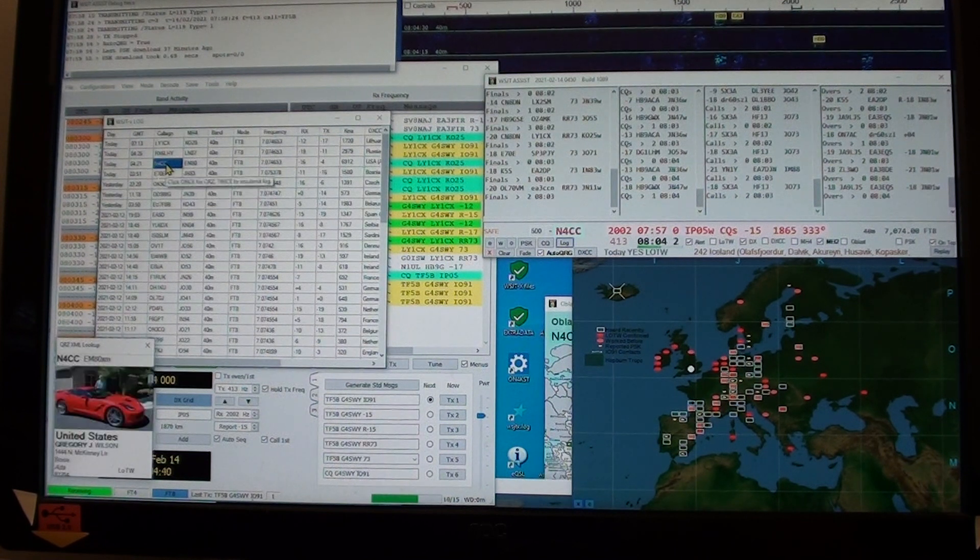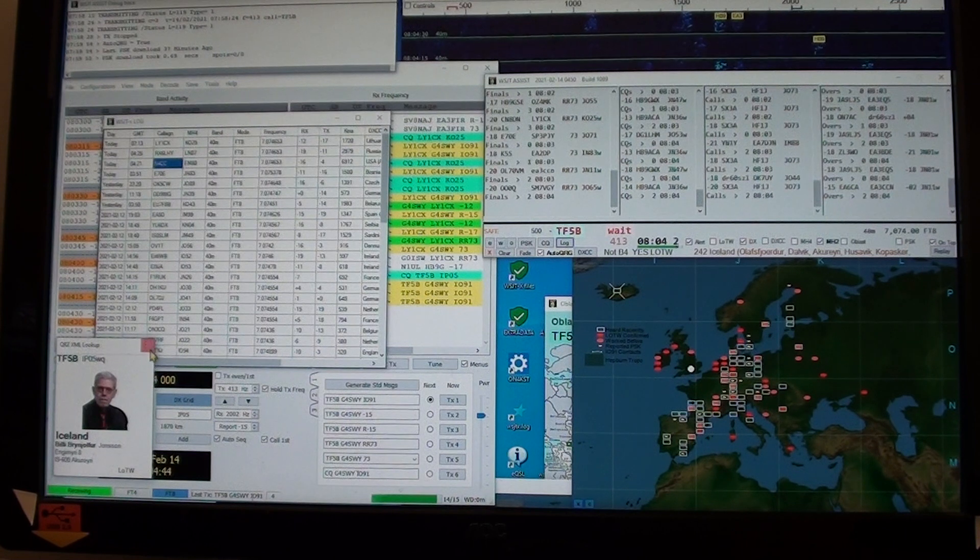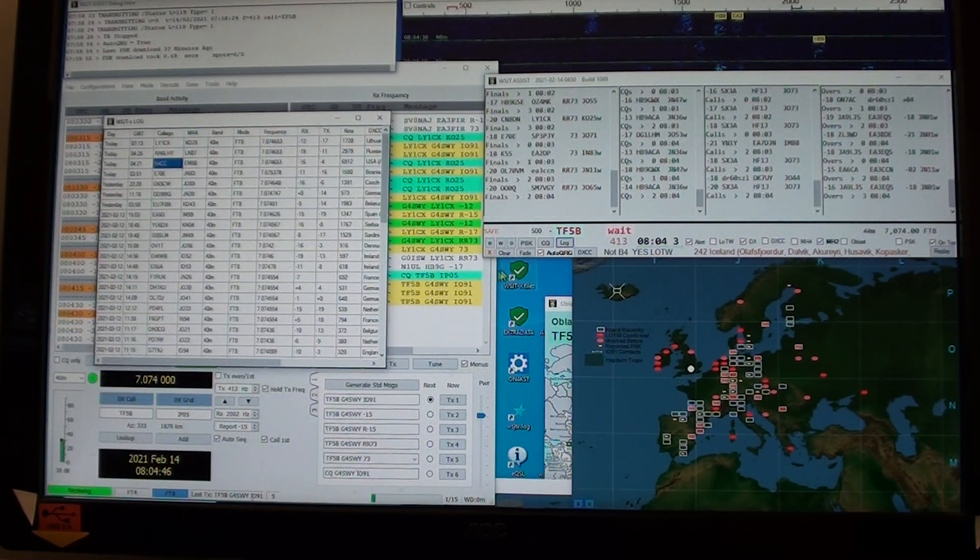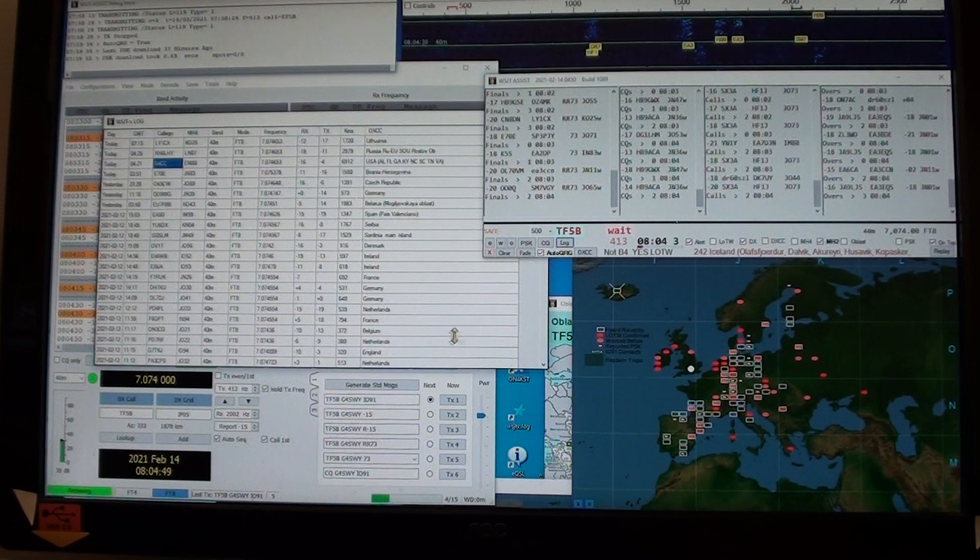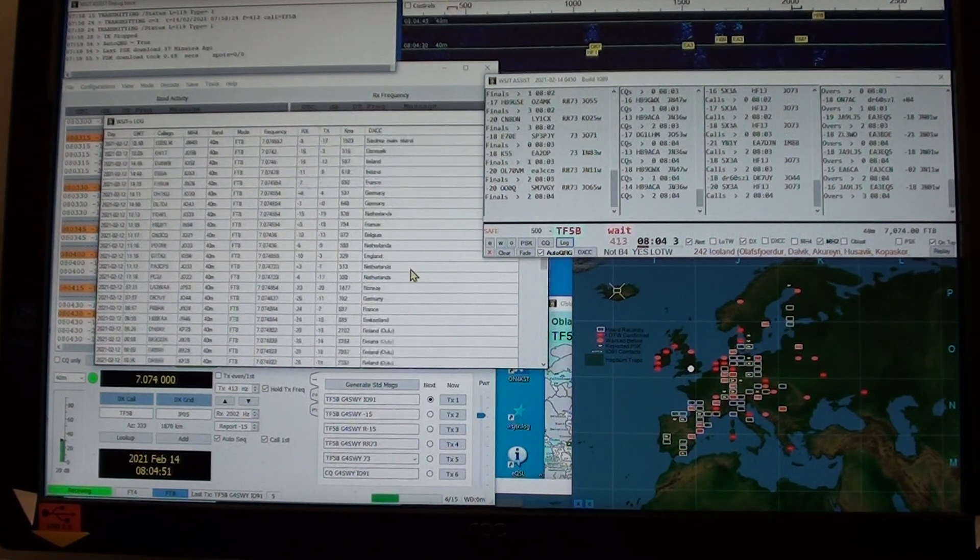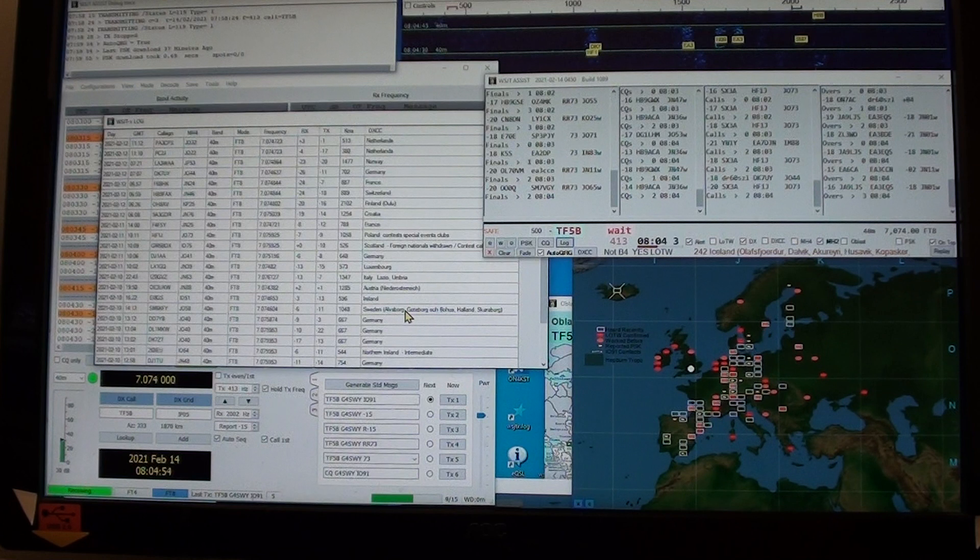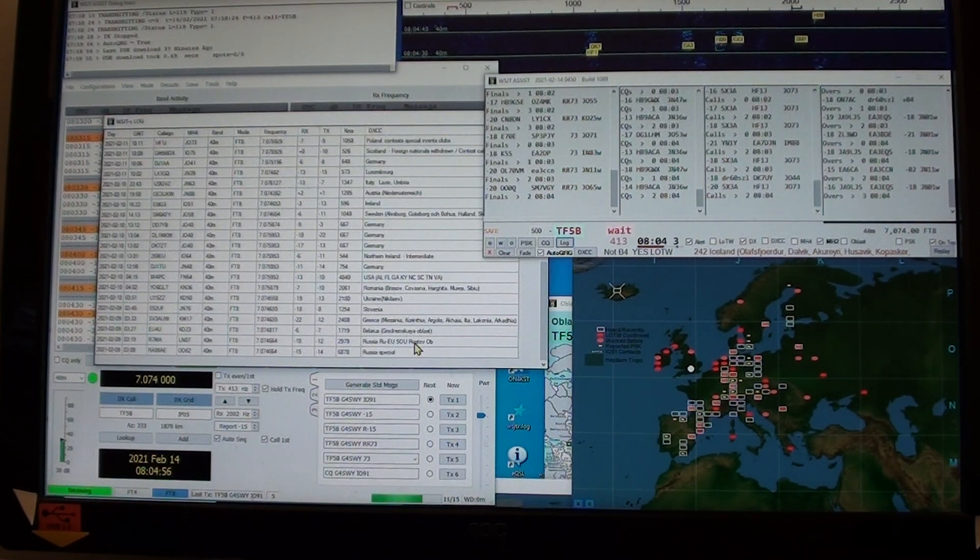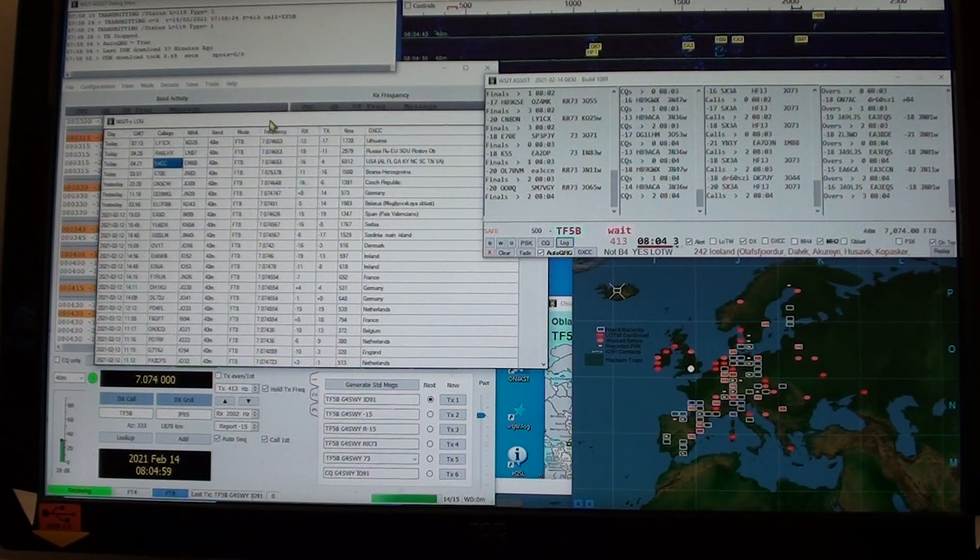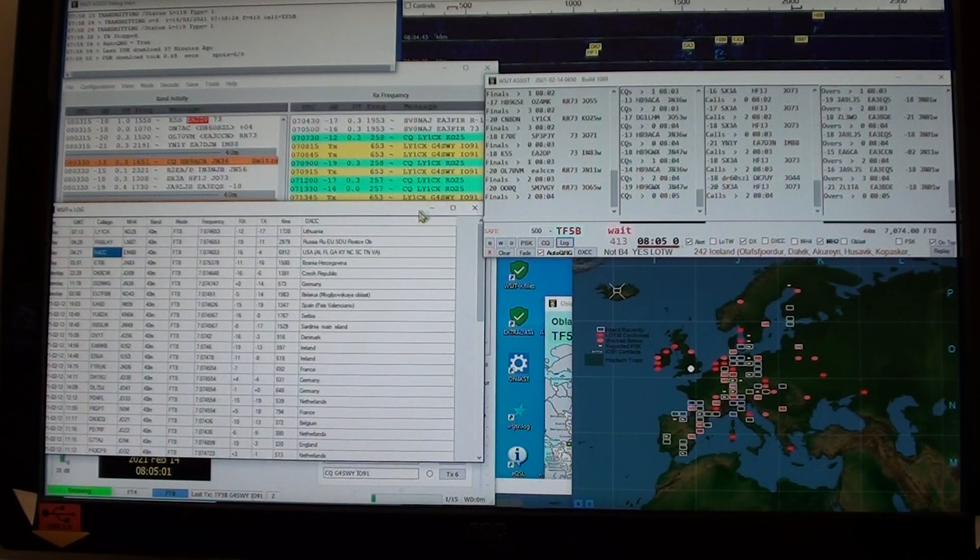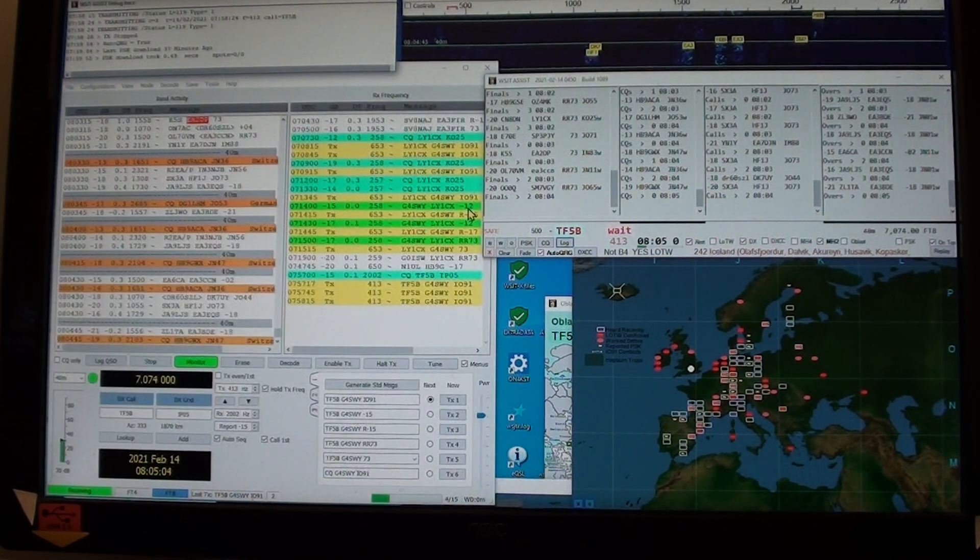There's an American station there somewhere, interesting. There he is, right there. So there's the American station I worked this morning. Notice also it's showing details of the QTH where it can be worked out from the callsign.